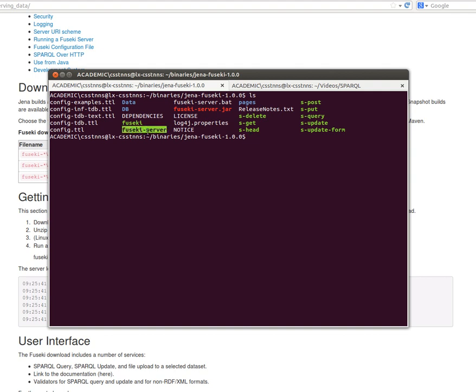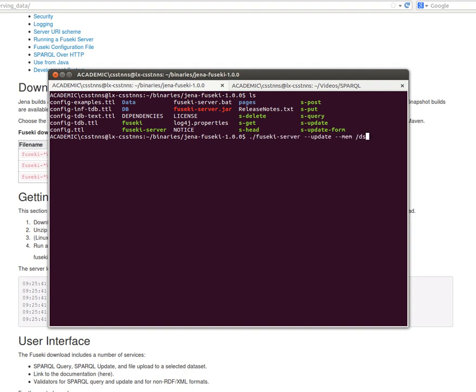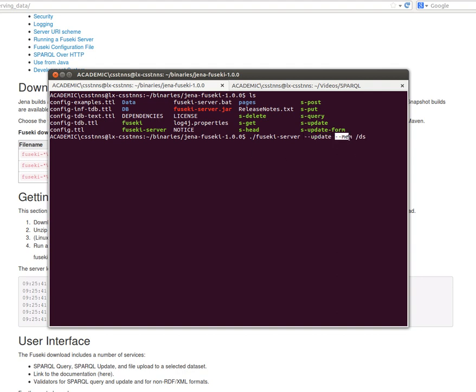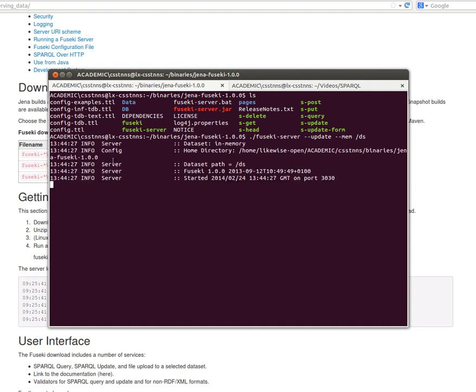I'm using Ubuntu Linux, by the way. Run this script in this way: you say Fuseki server minus minus update to allow updating the dataset or the triple store, and then minus minus mem to create a dataset called DS in memory. What we do is we run that.